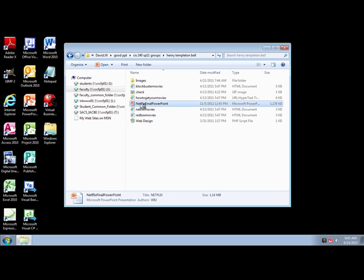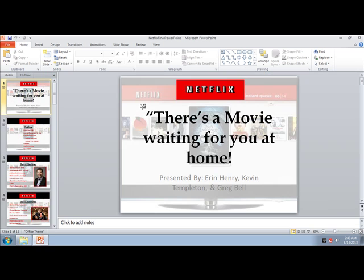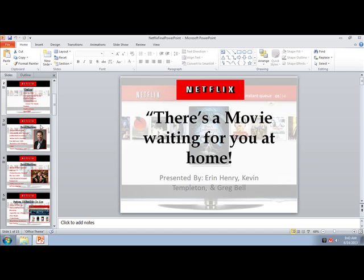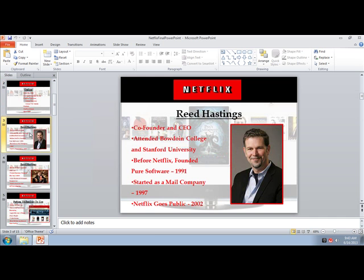Let me launch the Netflix PowerPoint. They used a background that they dimmed out so as not to compete with the foreground. That was their outline slide, and they had a slide talking about the founder.